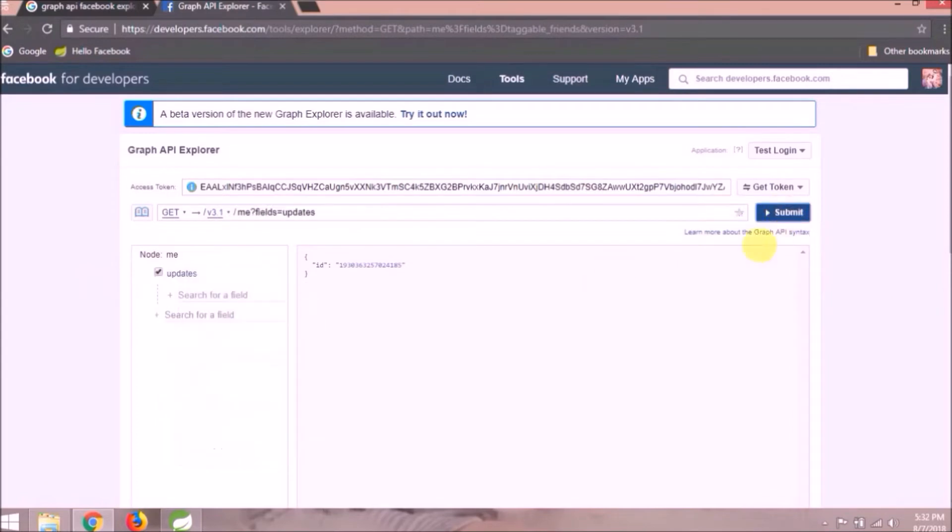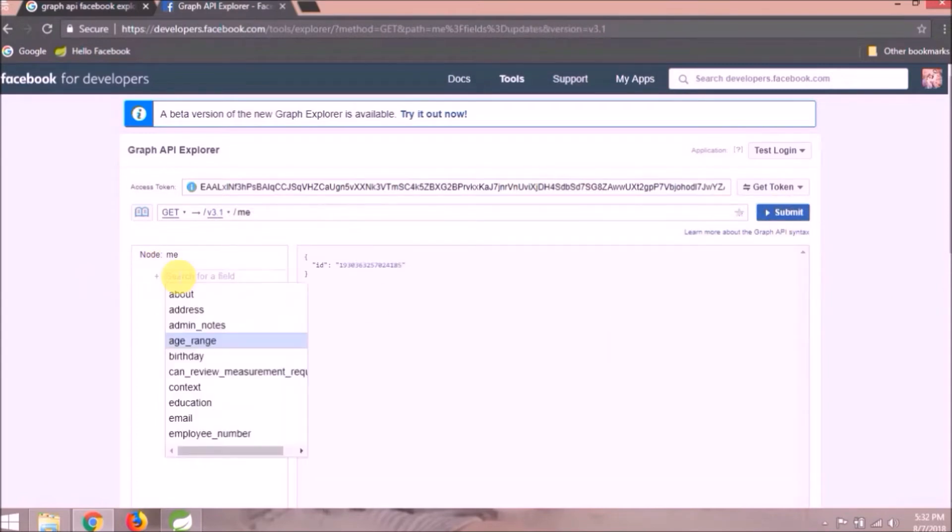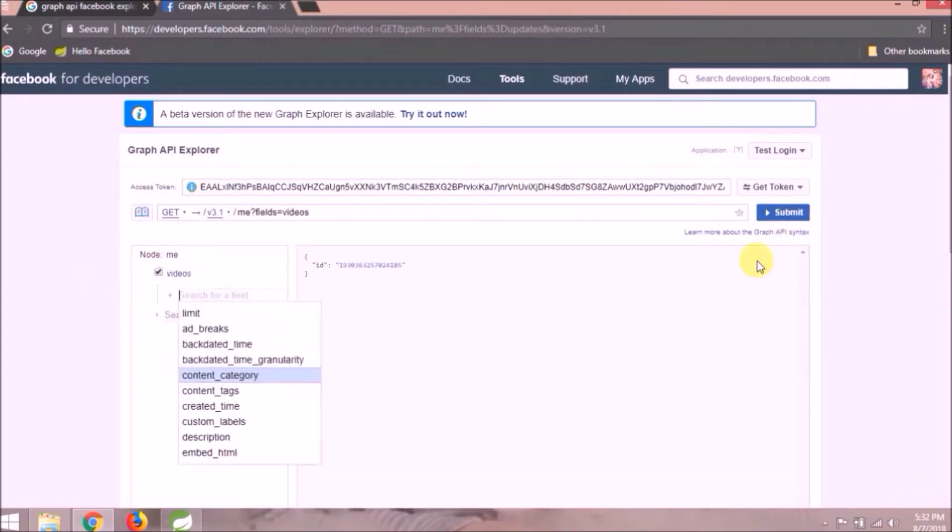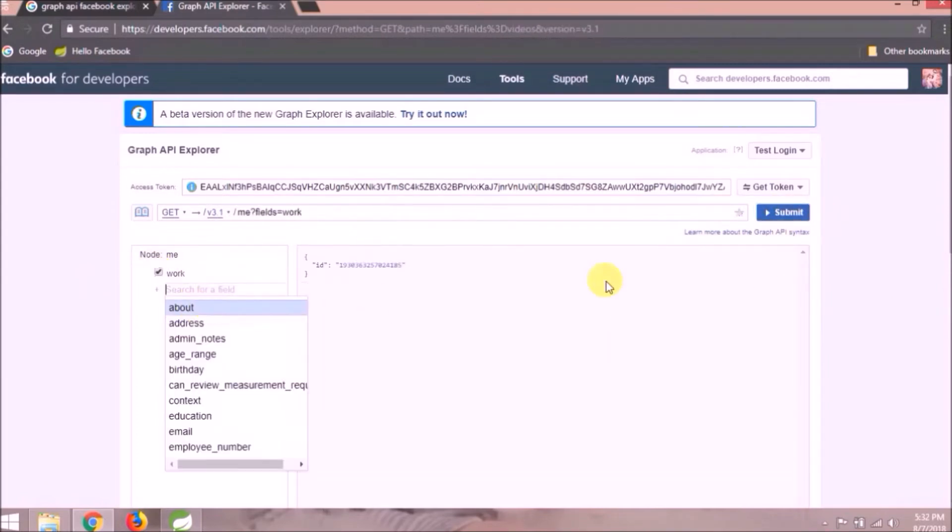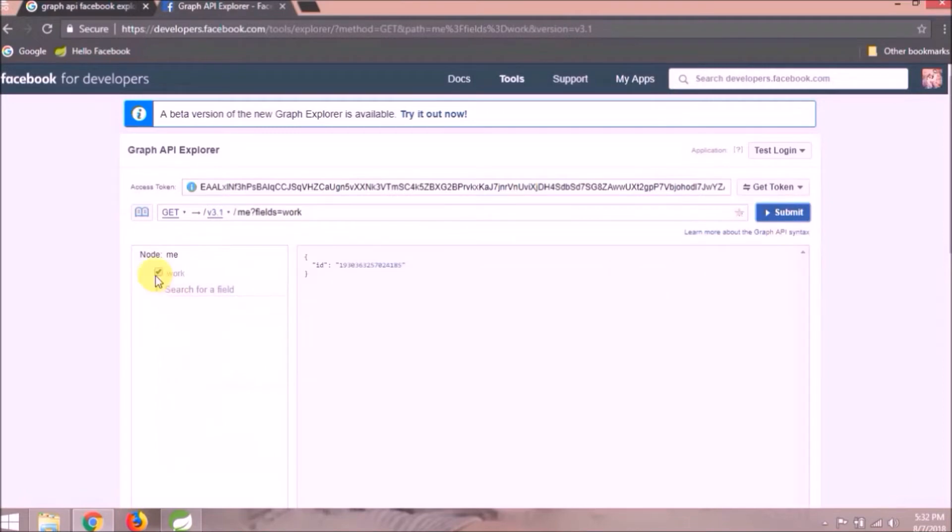I think now you got it, how much your personal data is secured when you give access to any application which has a Facebook login.